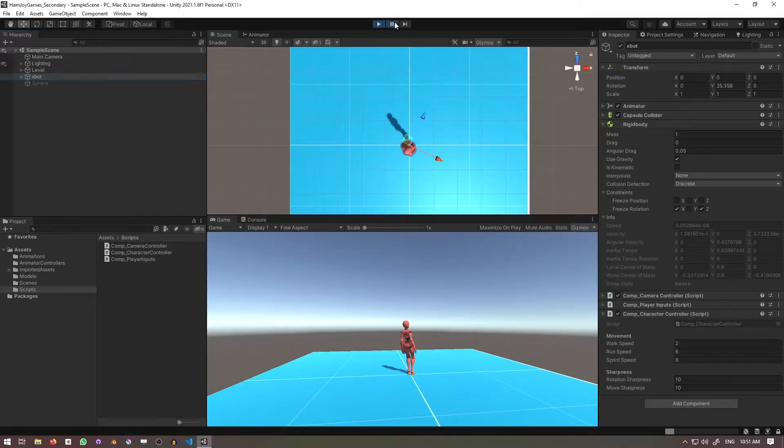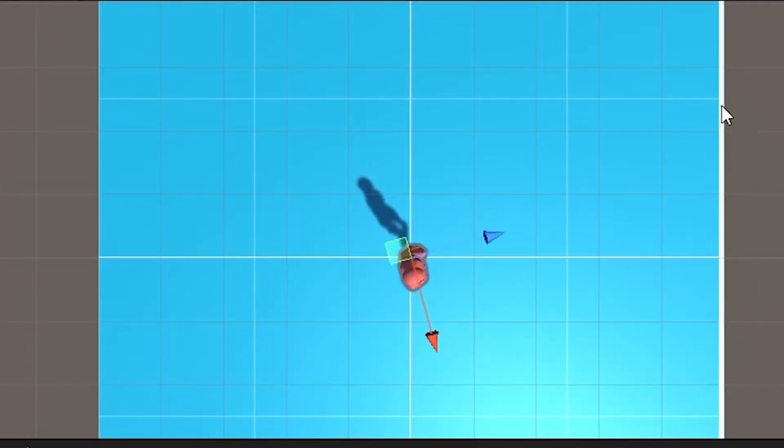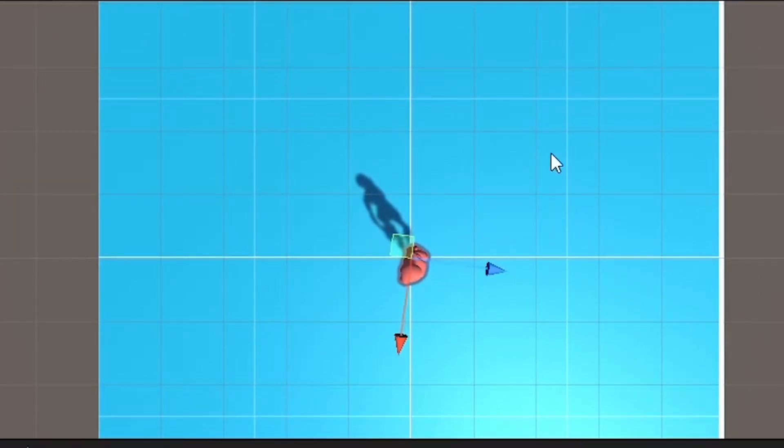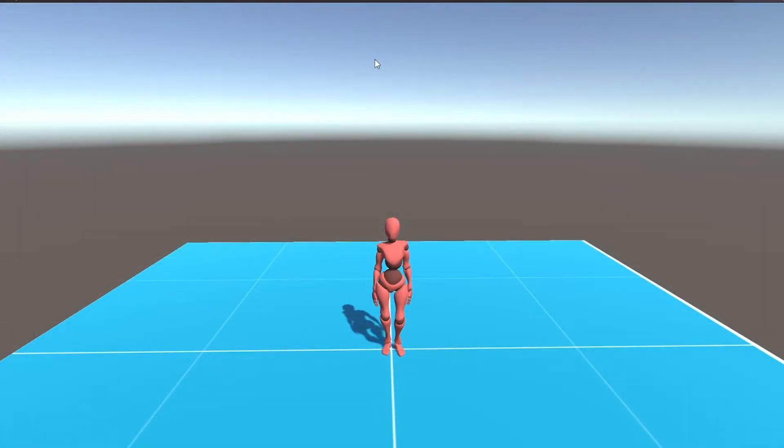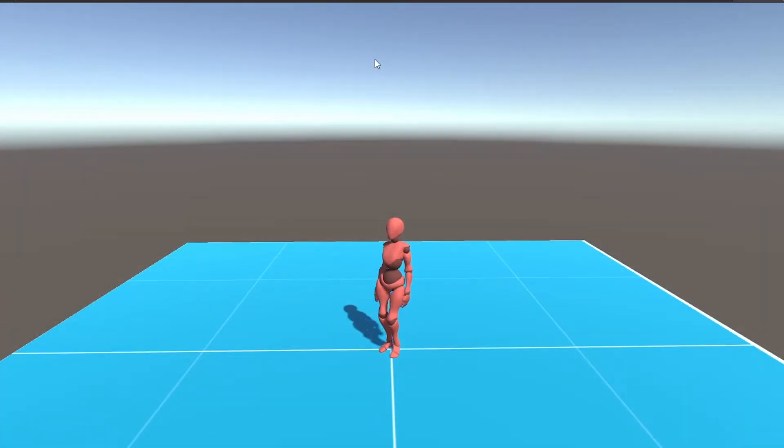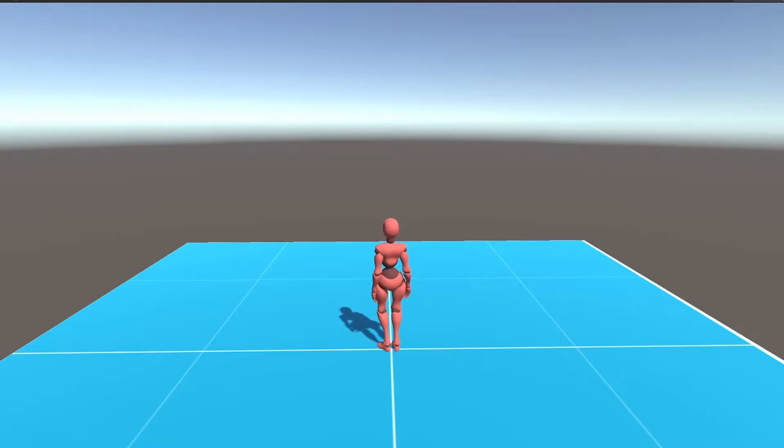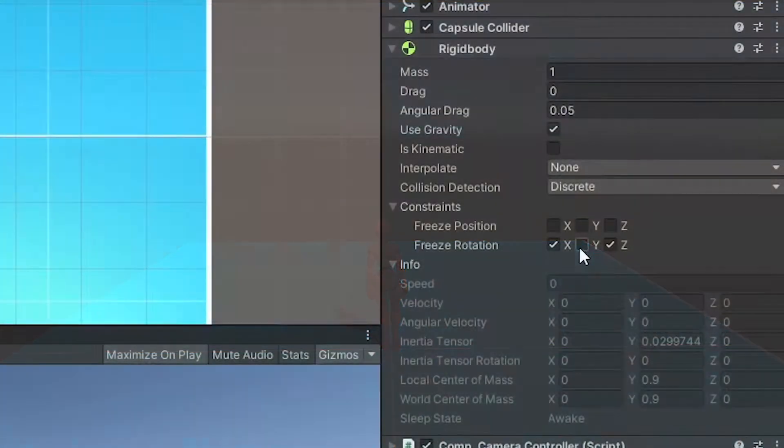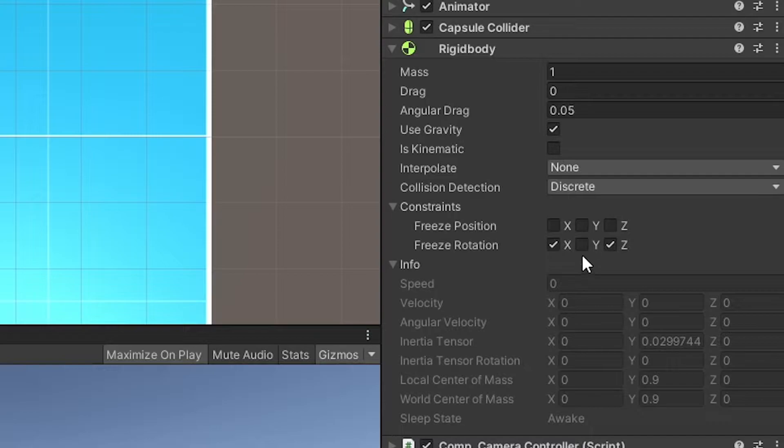If you followed the camera controller video, you may have noticed that sometimes the character spins without input. This happens when something collides with the player and causes torque, creating angular velocity. I previously said not to freeze the y rotation, but you actually do want to do that, so go ahead and check that box.